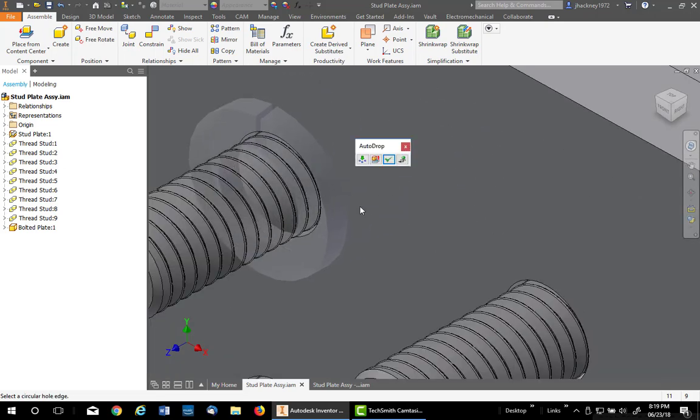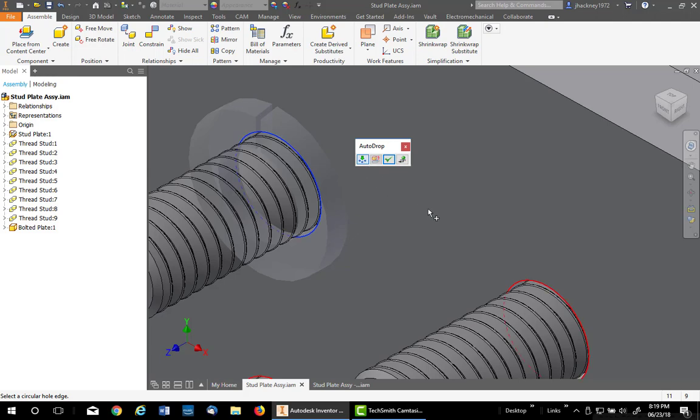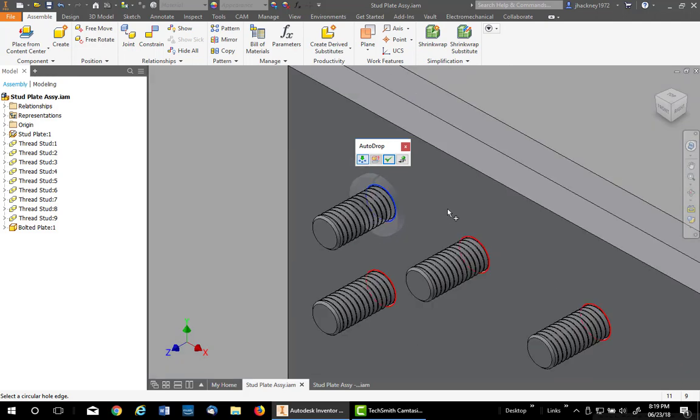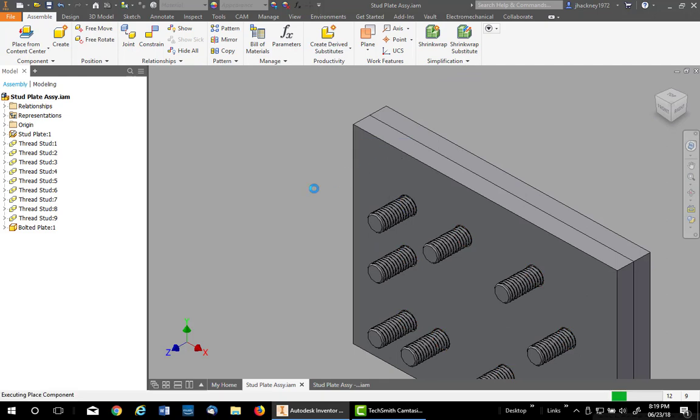Now the only difference between this one and the previous one is you do not have a pattern button. You must use Insert Multiple. You'll see it lights up each one. Just apply and you have your washers.